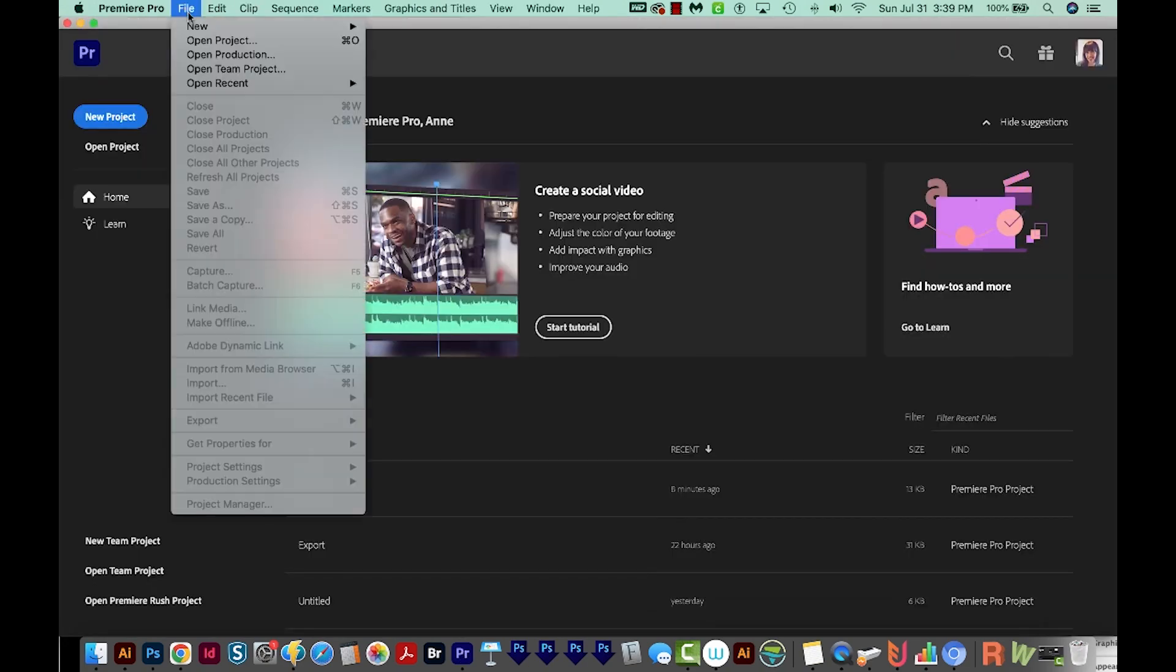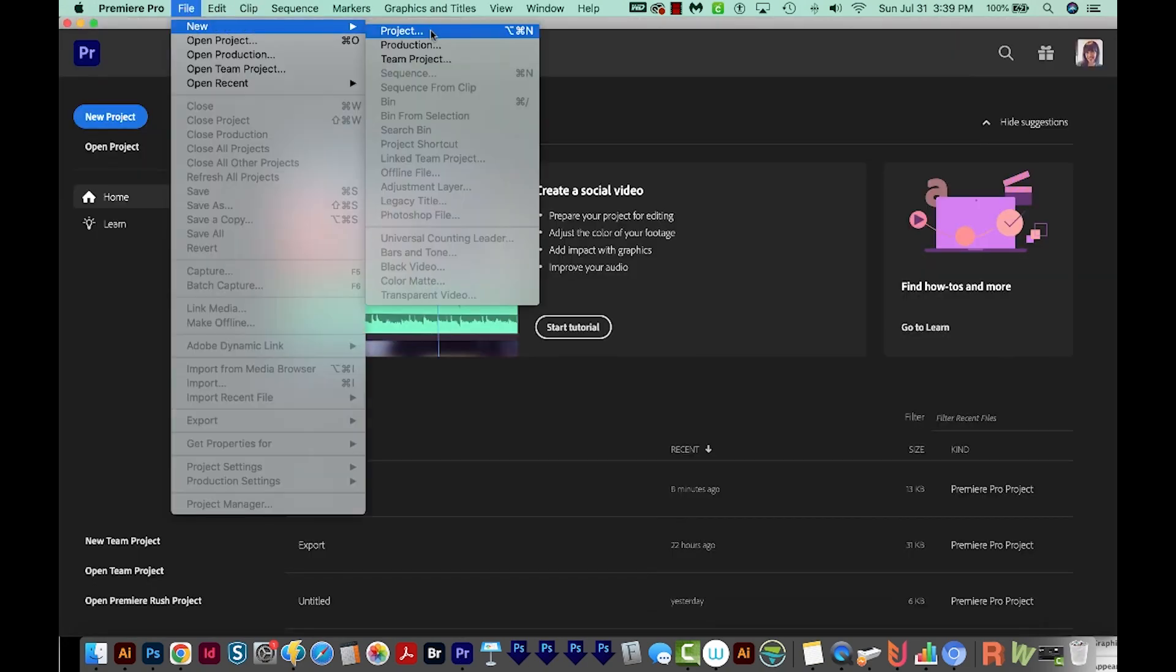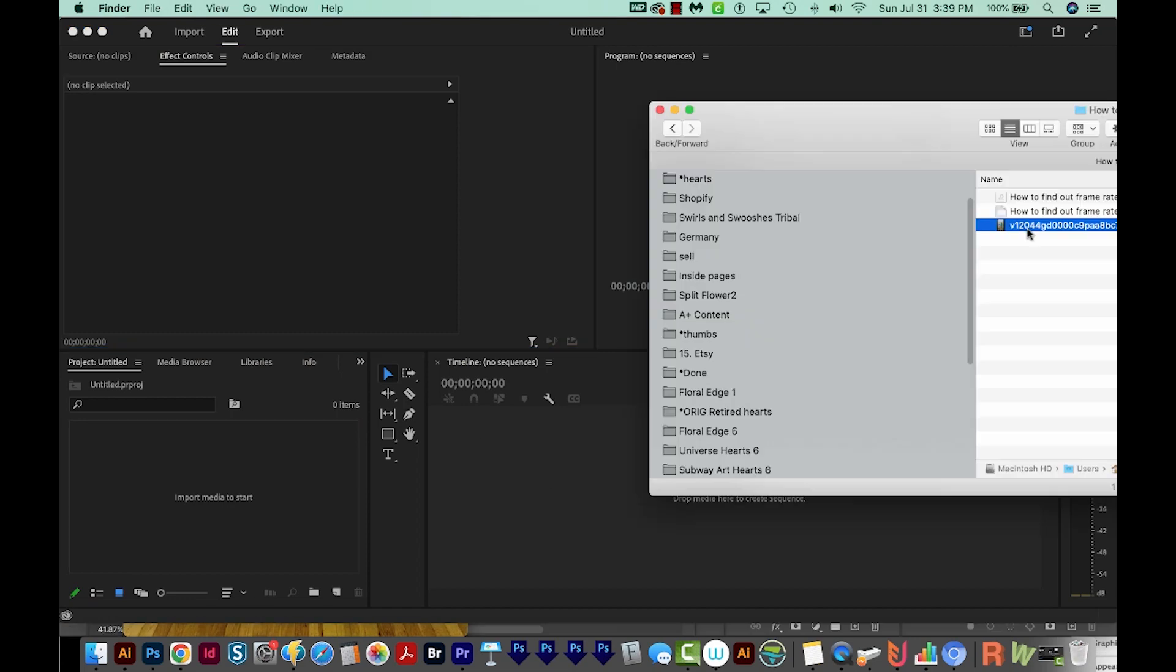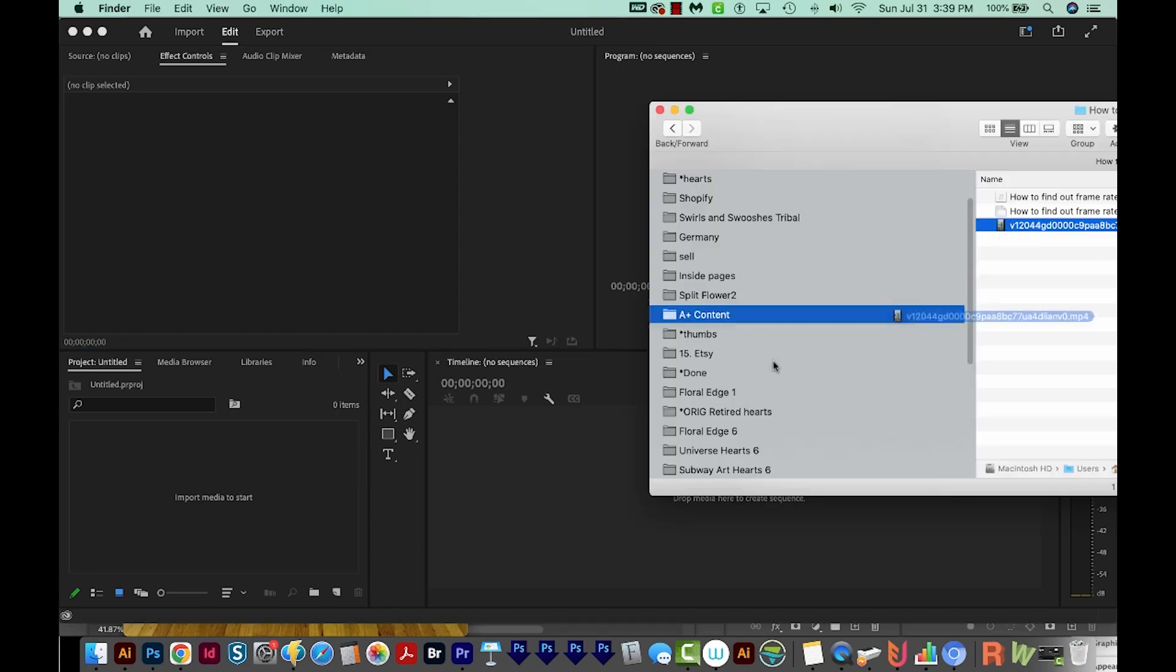So I'm going to go ahead and start a new project. We'll Create. I'll pull this video into my timeline.